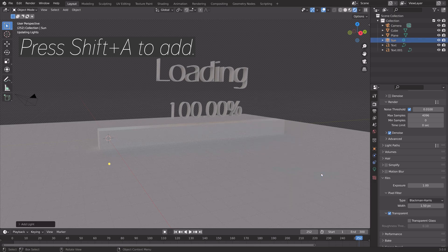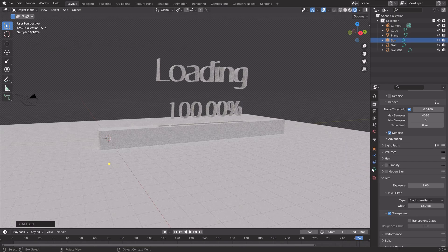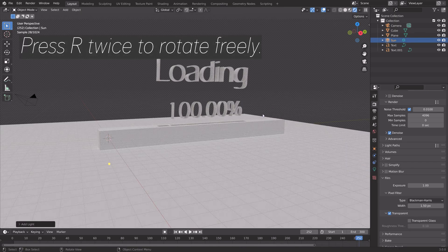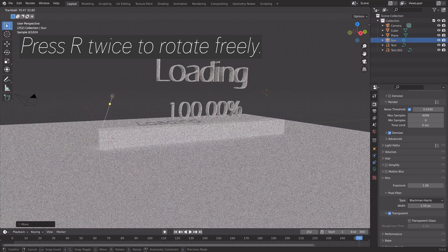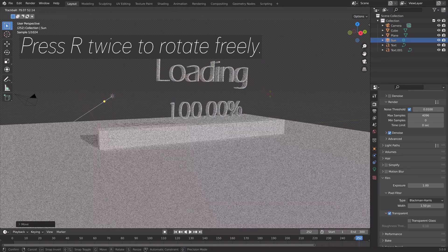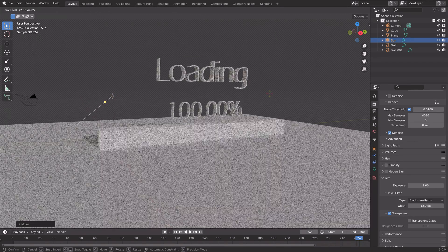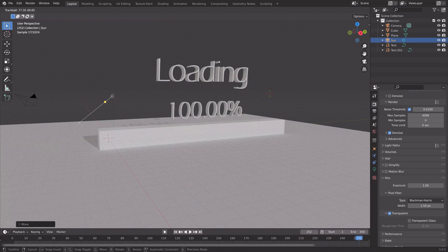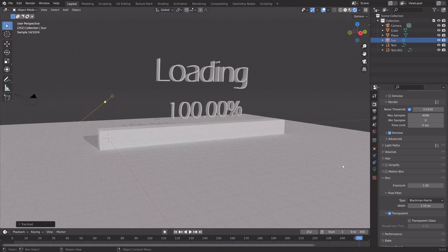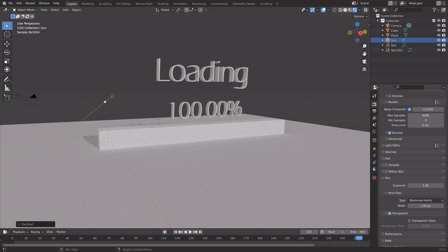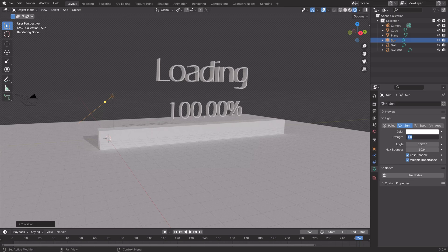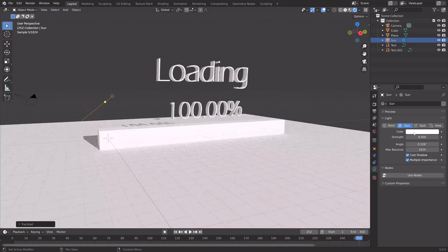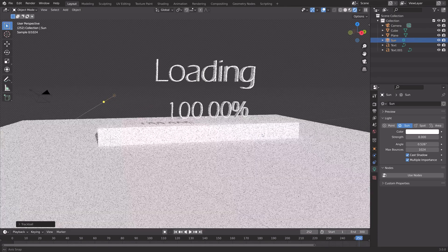Then Shift A and add a sun. Press G to grab, and then R twice to rotate the sun freely. Let's go into the light settings, and I'm going to increase the strength of the sun. Something like this.